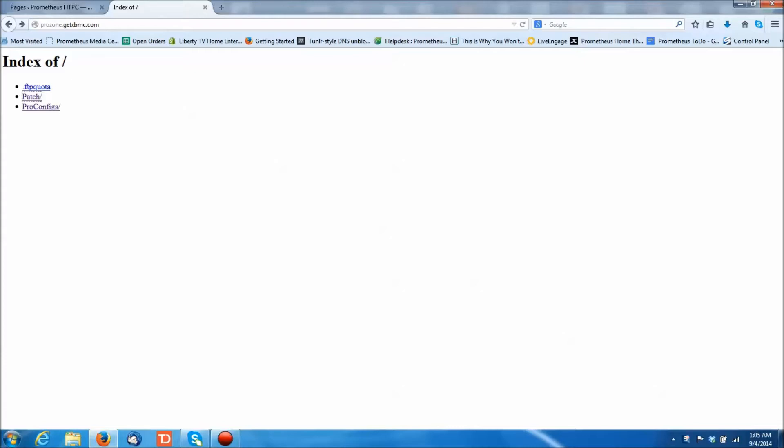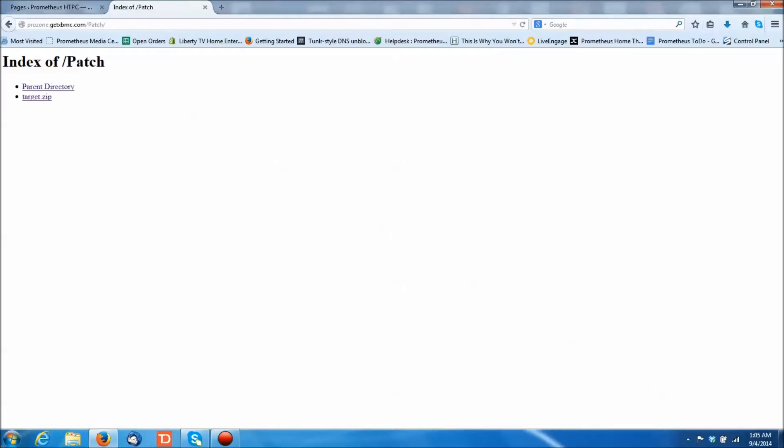If you do put it on there, it's not going to affect anything, so don't worry about it. But let's figure out how to get it done. We're going to assume that you don't have internet access, so you're going to want to open up a browser in your computer and go to prozone.getxbmc.com. You're going to go there and you will see the patch directory. And in there is a file called target.zip, which you can download. So you're going to download that first.